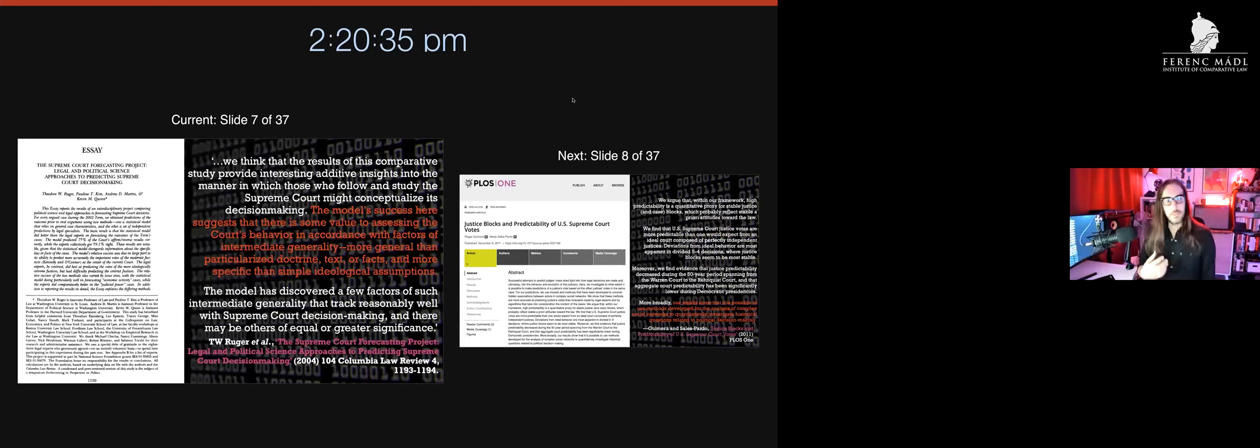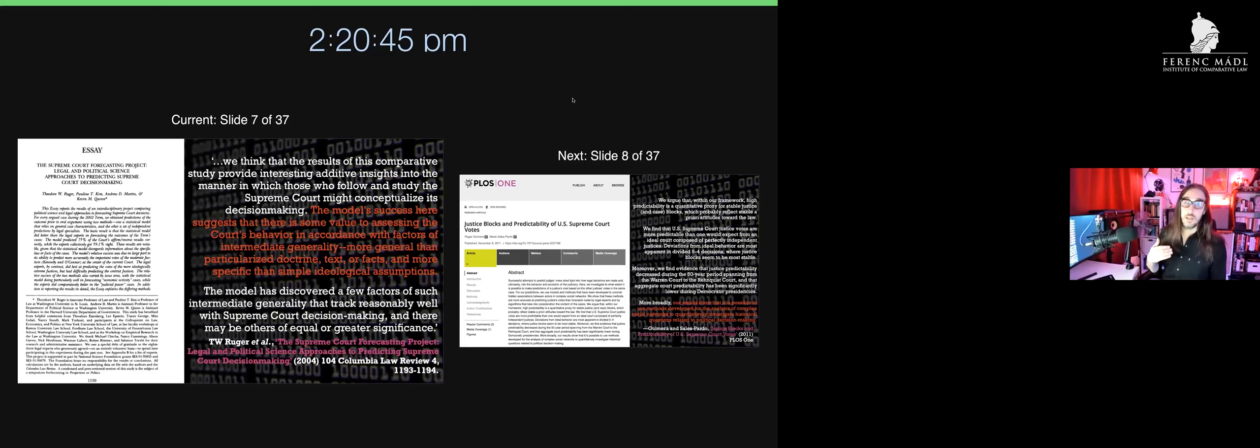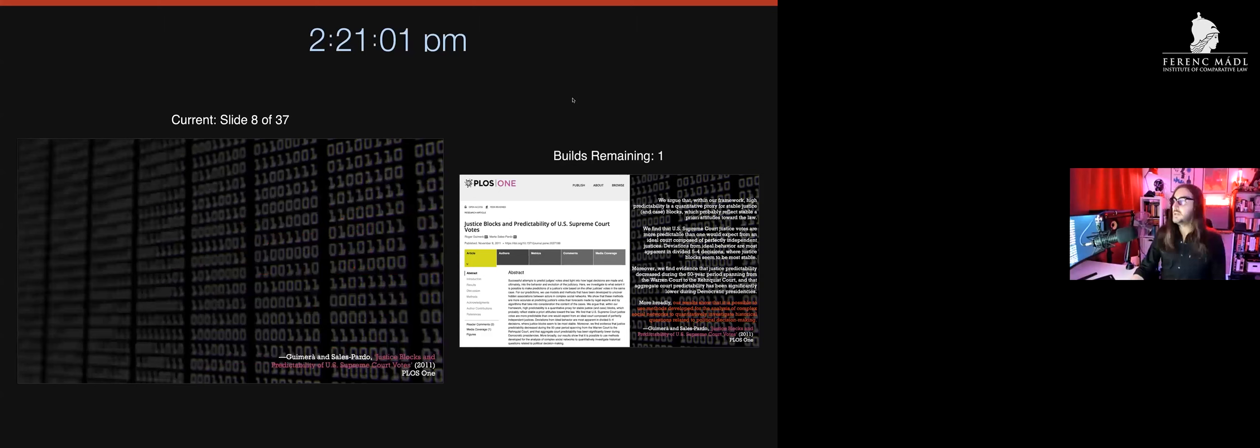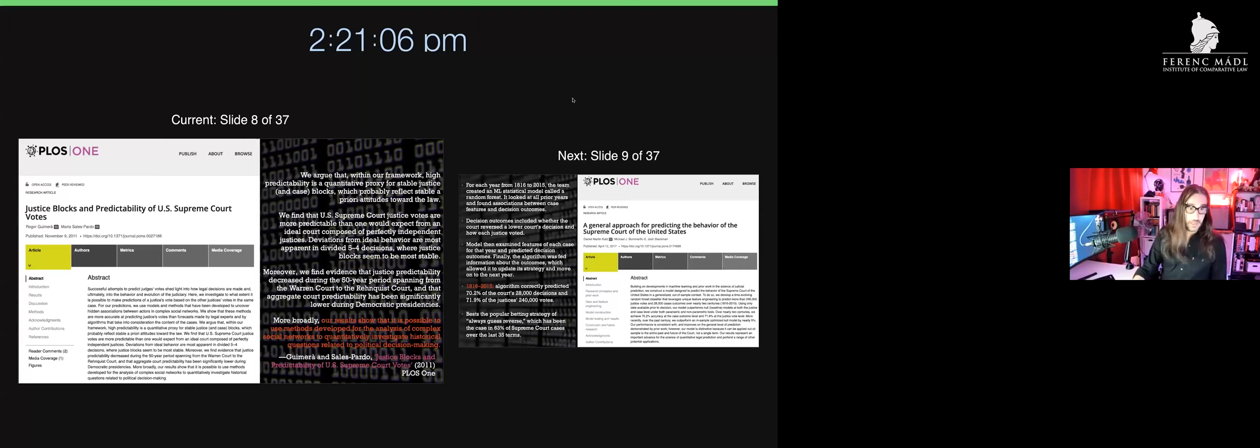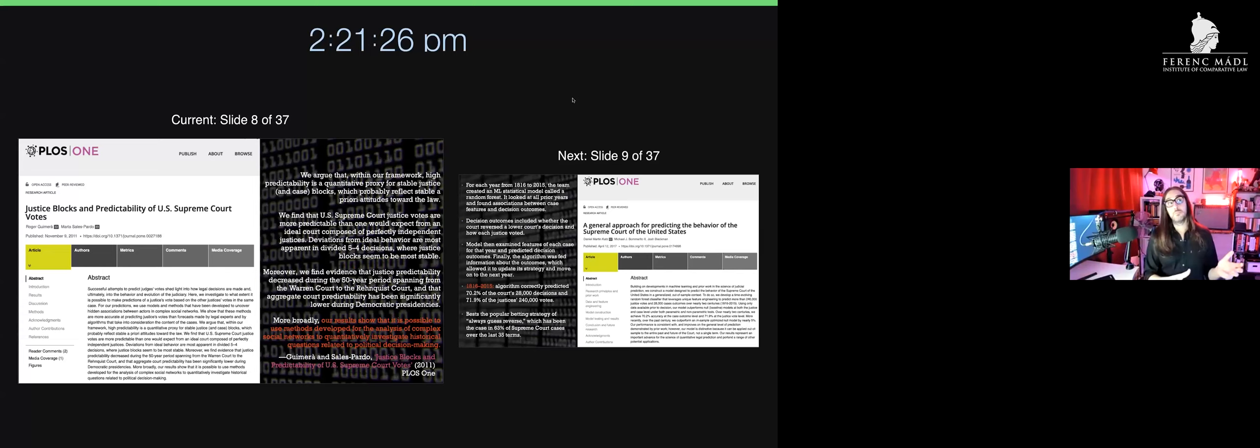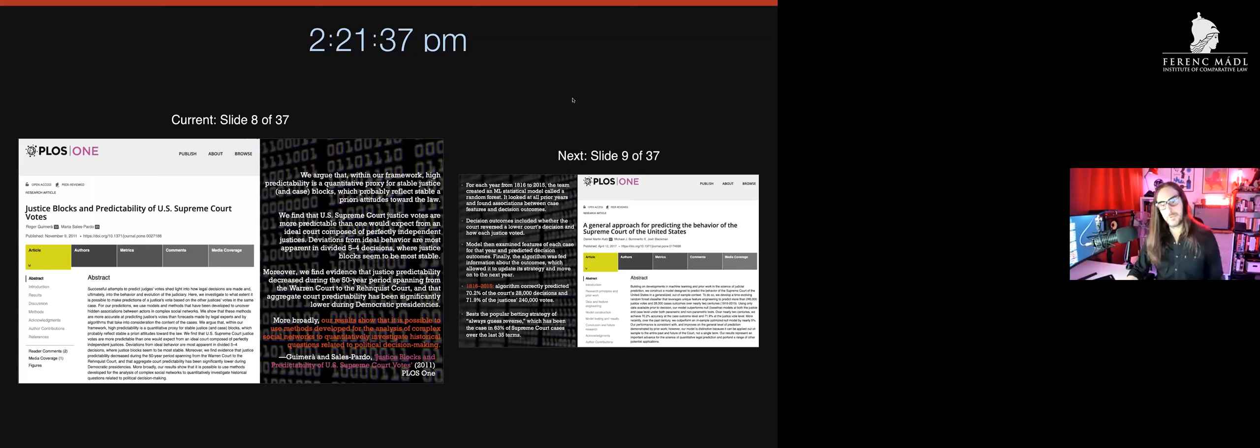Despite these conceptual objections, there's a proliferation of writing from across the globe of legal experts trying to forecast how legislative bodies or judges will act. There's a Supreme Court forecasting project in the United States that seems to have diagnostic validity. We've had teams look at justice blocks and how predictable individual judges might be. Results show it's possible to use methods developed for complex social networks to investigate political decision making.